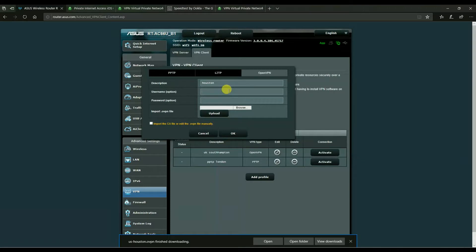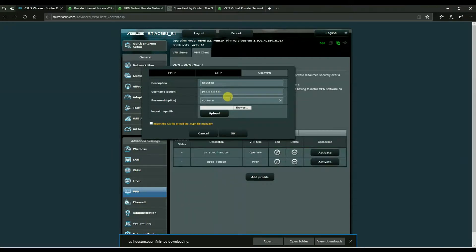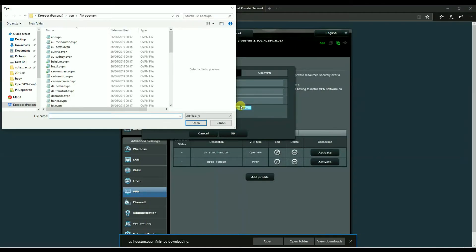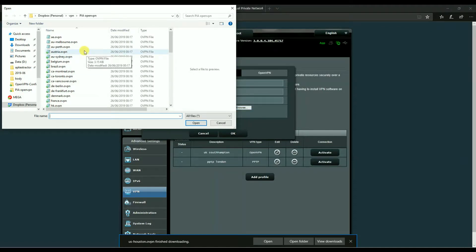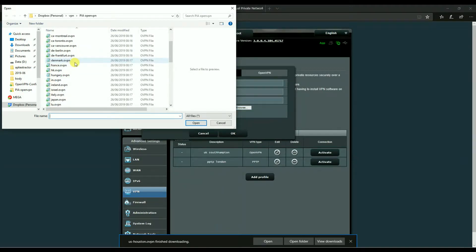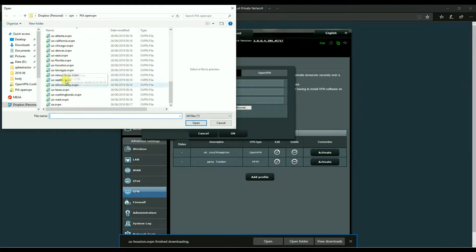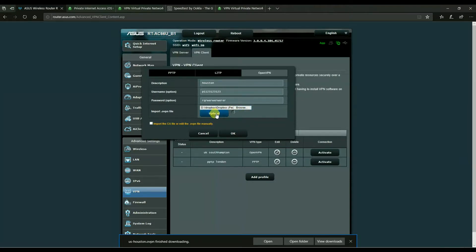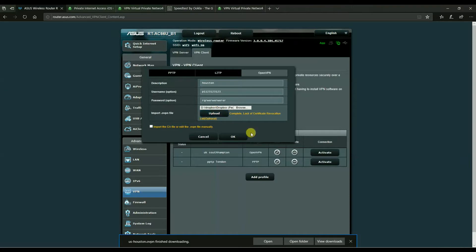You'd put in your username, which normally starts with P and then a series of numbers, and then you put in your password for your account. You then hit browse and you go and find that file in your downloads folder or wherever it might be that you saved it. And in this case we're going to go for USA Houston for example and we've chosen it.